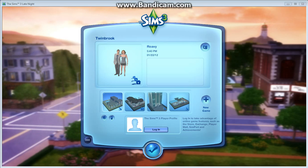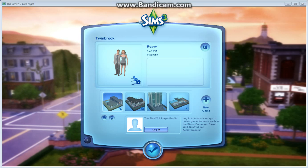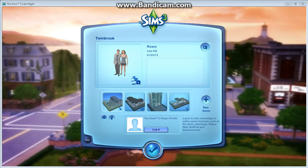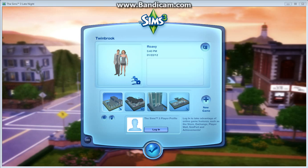Hello YouTube! I am LeoTheBrian, aka Brian, and I'm going to show you a tutorial of how to record Sims with using Bandicam.